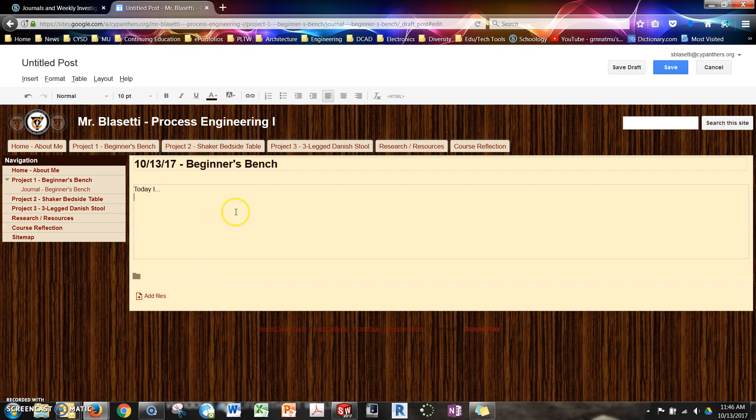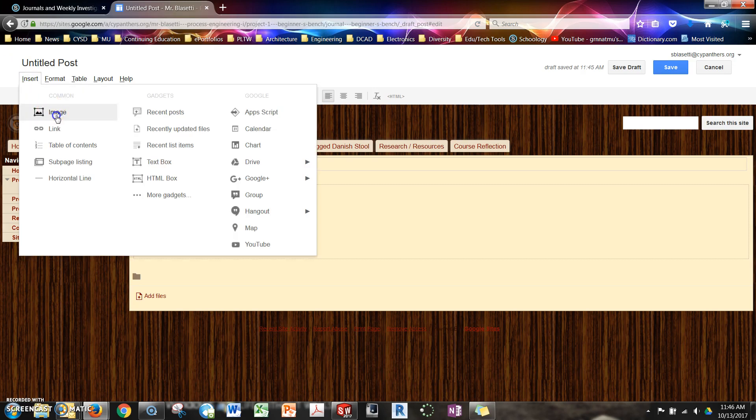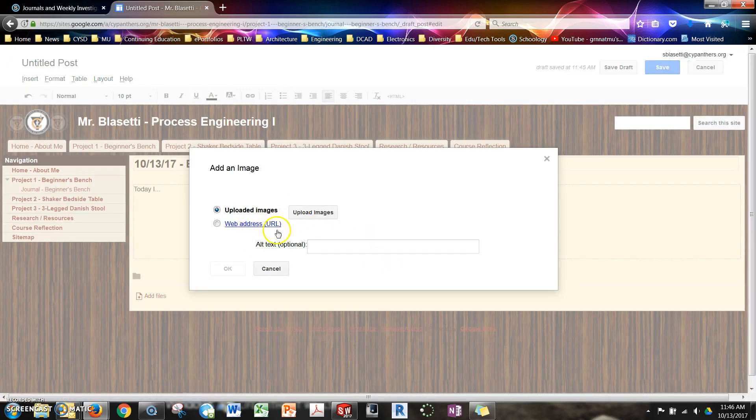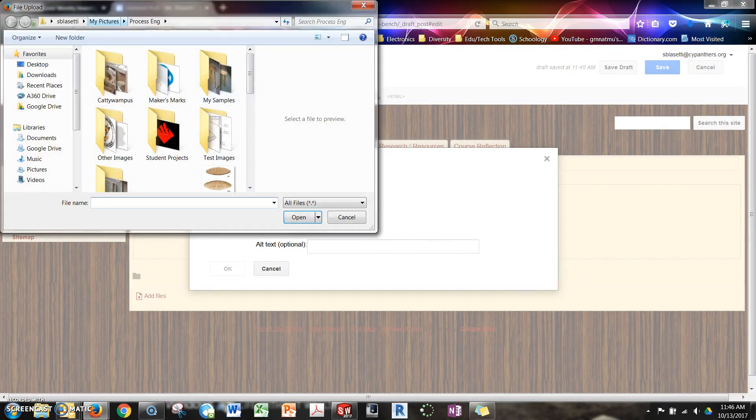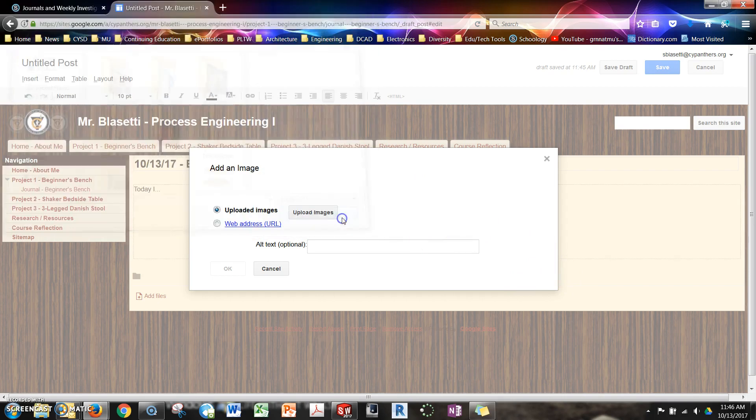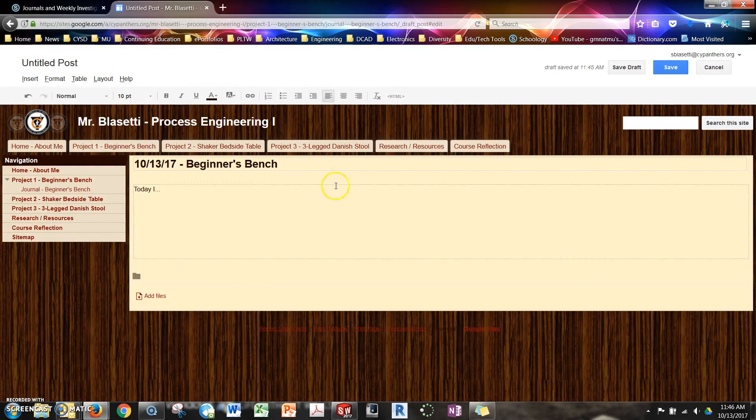you hit enter once so that you go below your text and you do insert image. And then you click upload and you locate the image that you took for that day. And then you click OK and it's going to put that in there.